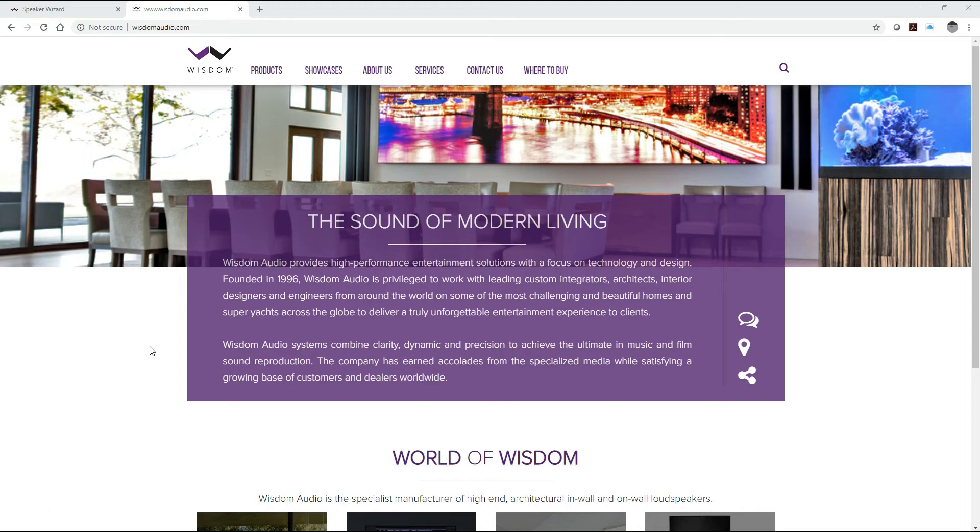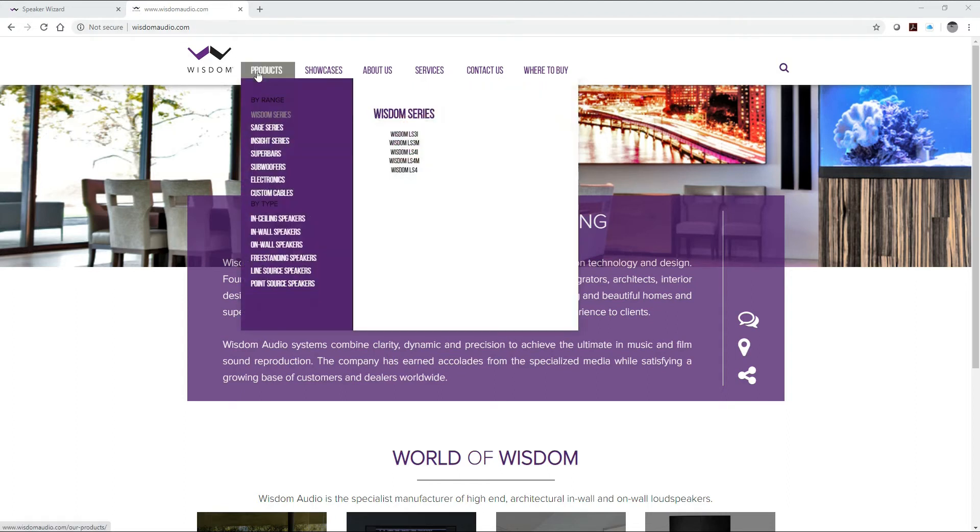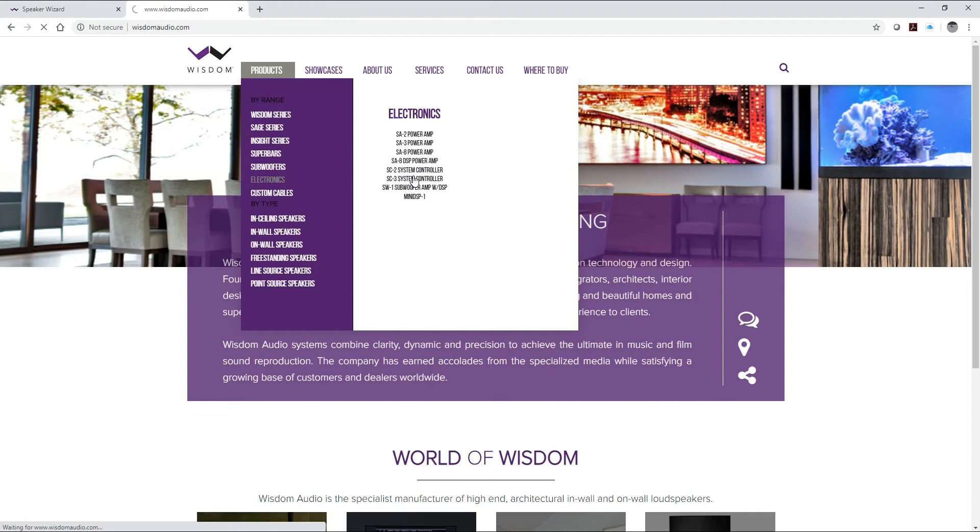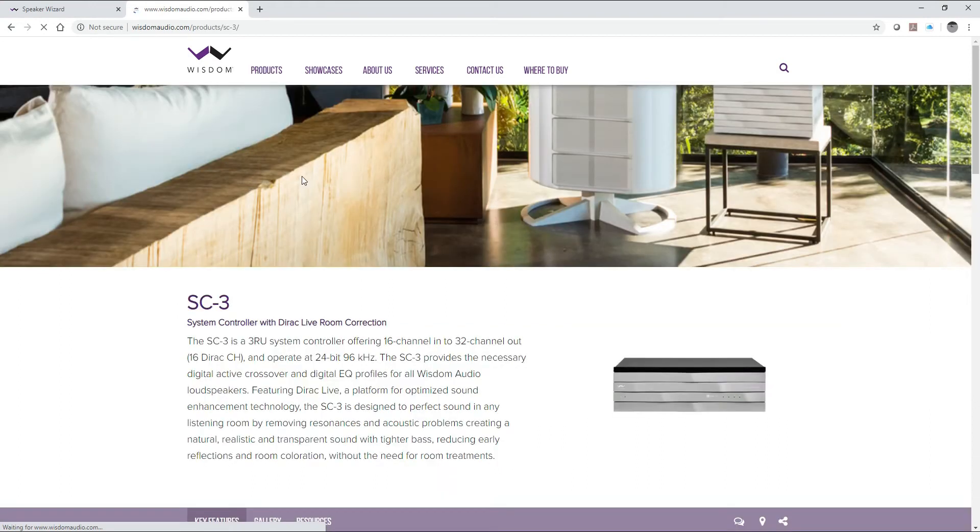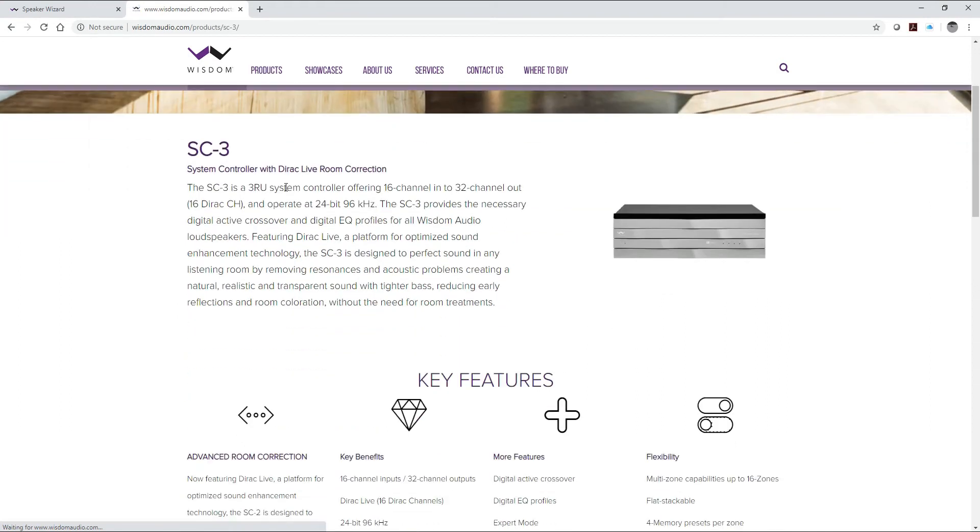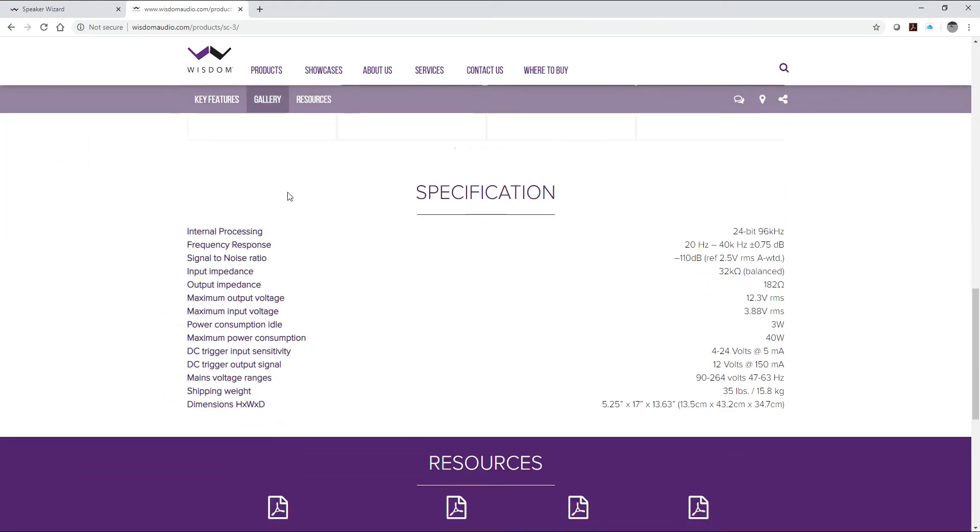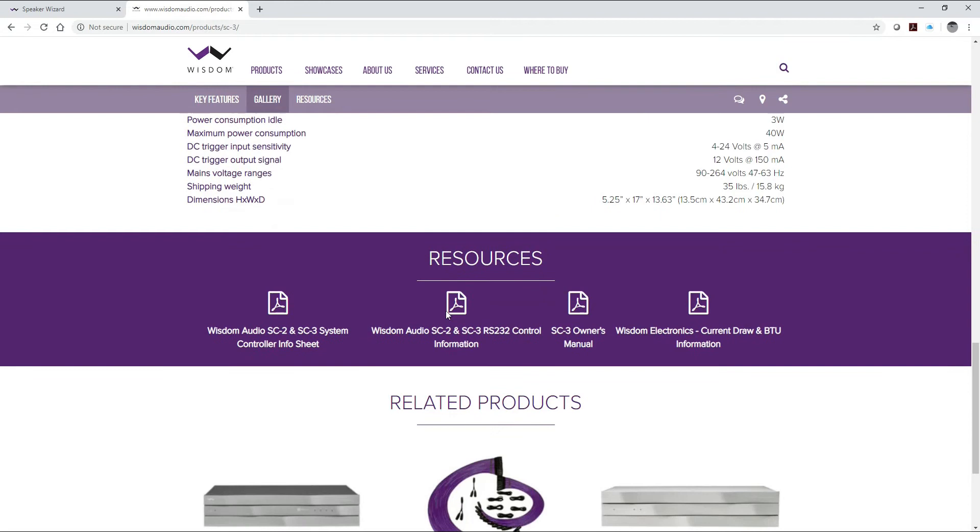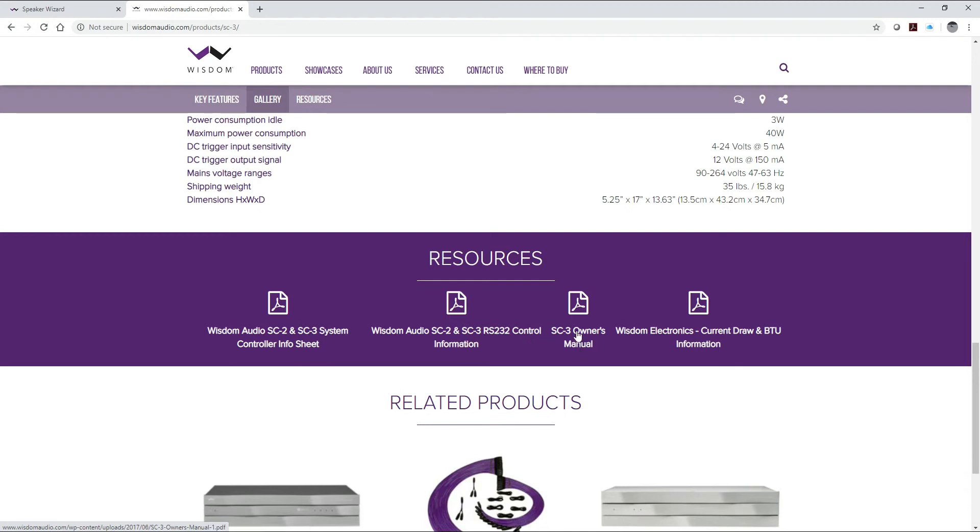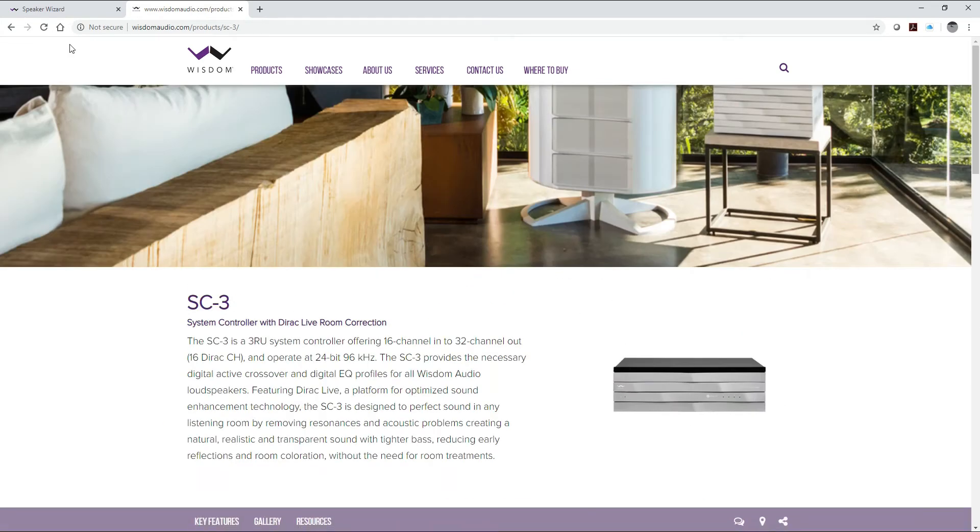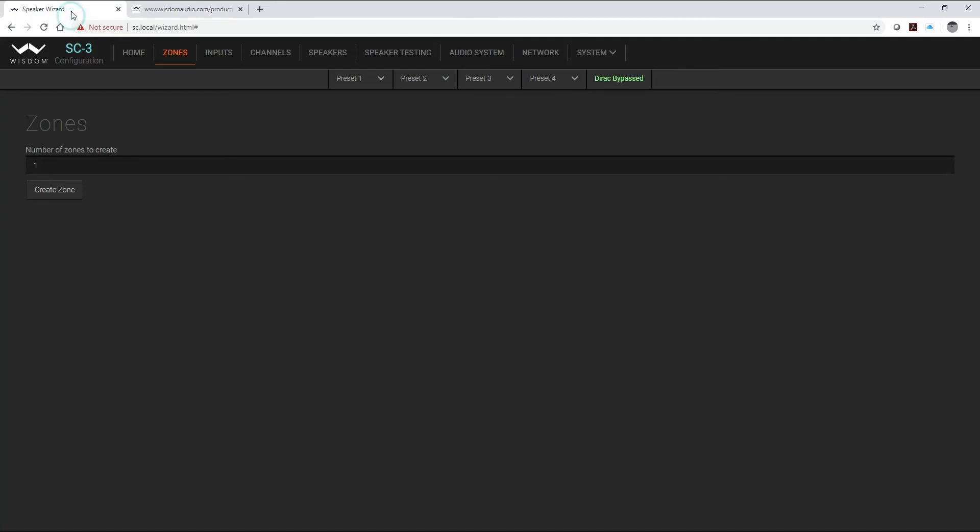I want to remind everybody you can always check out the wisdomaudio.com website where you can find lots of great information. For example, the SC3 under electronics. You can see right here there's some great images, features, resources at the bottom. Some quick tabs on the top: system controller info sheet, RS-232, the SC3 owners manual, and then of course current draw and BTU information.